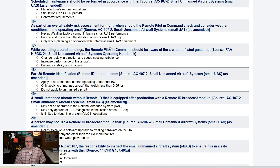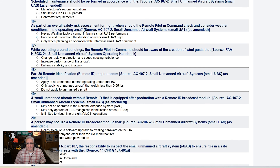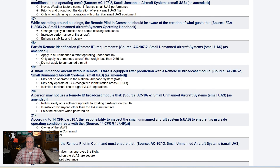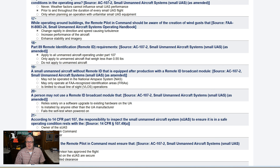As part of an overall safety risk assessment for flight, when should the remote pilot-in-command check and consider weather conditions in the operating area? Well, when would weather affect your flight? The entire flight — prior to and throughout the duration of every small UAS flight, of course. While operating around buildings, the remote PIC should be aware of the creation of wind gusts. That's the only obvious answer there. Part 89, remote ID requirements. Well, if you're Part 107, no matter the size or the weight.